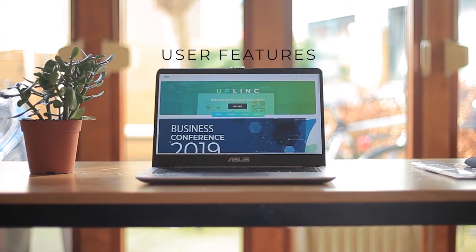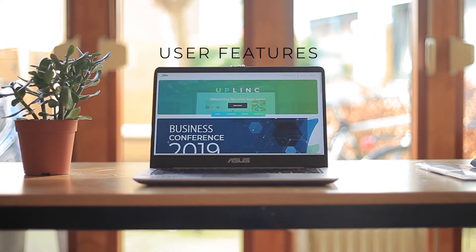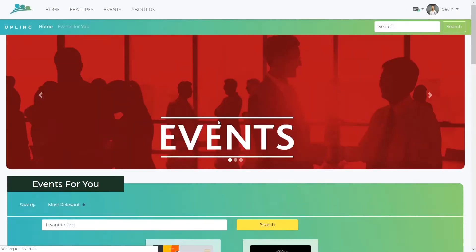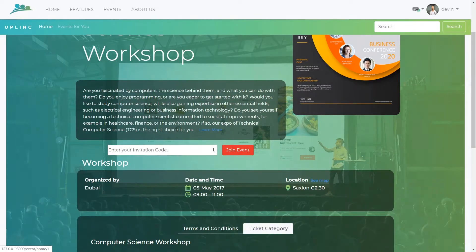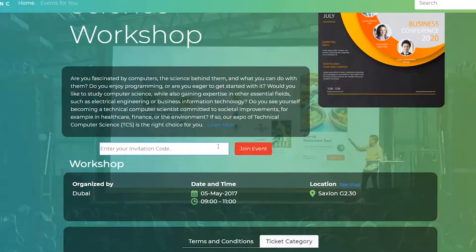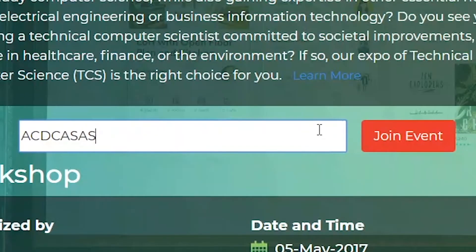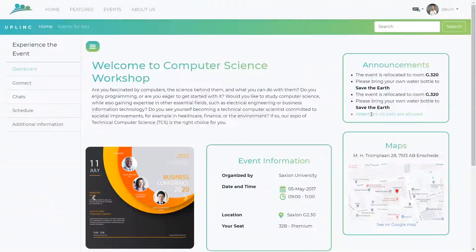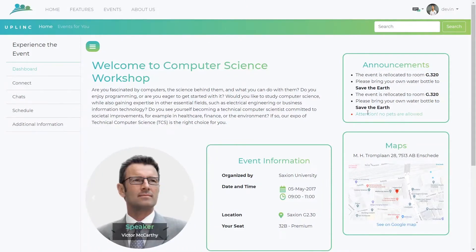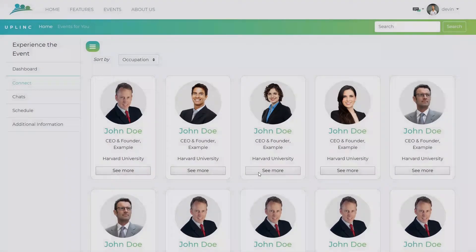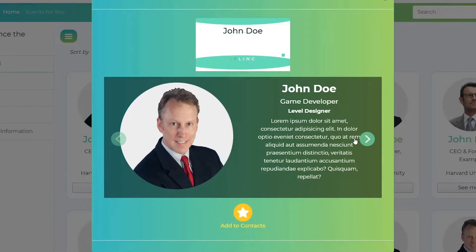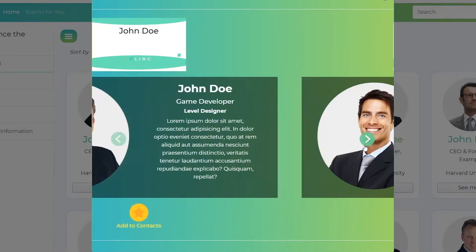What are the user-focused features of Uplink? After logging in with your Uplink account, you can look into the events you're going to attend. Simply input your invitation code from your event ticket and you're free to look up all the event information provided. You can also connect with other participants of the event. Uplink filters fellow participants with similar interests and fields as you do.